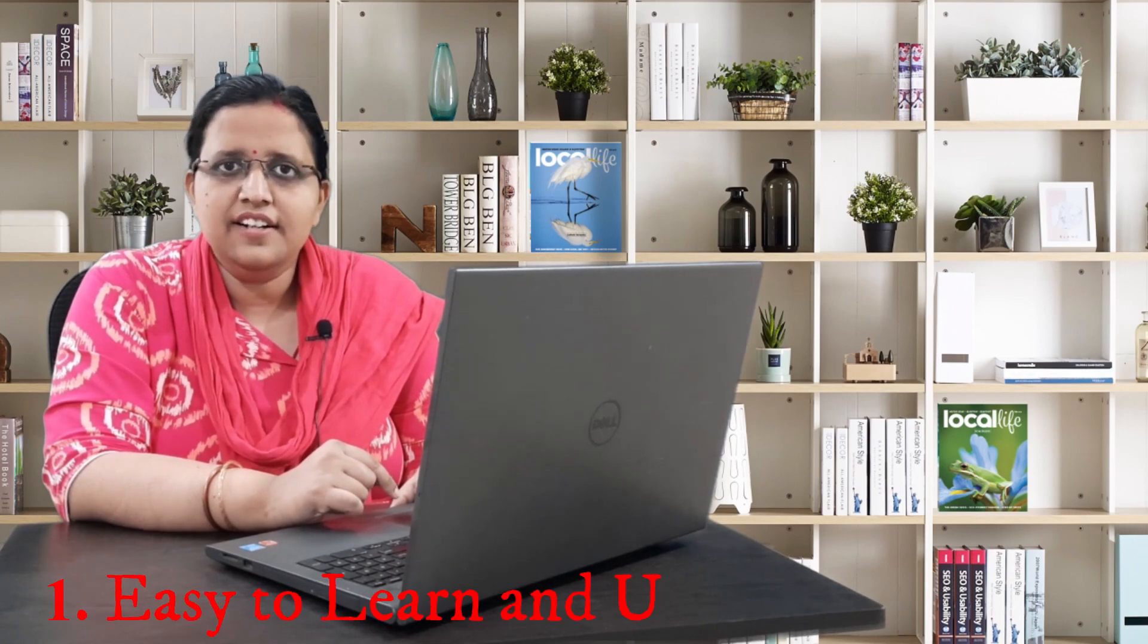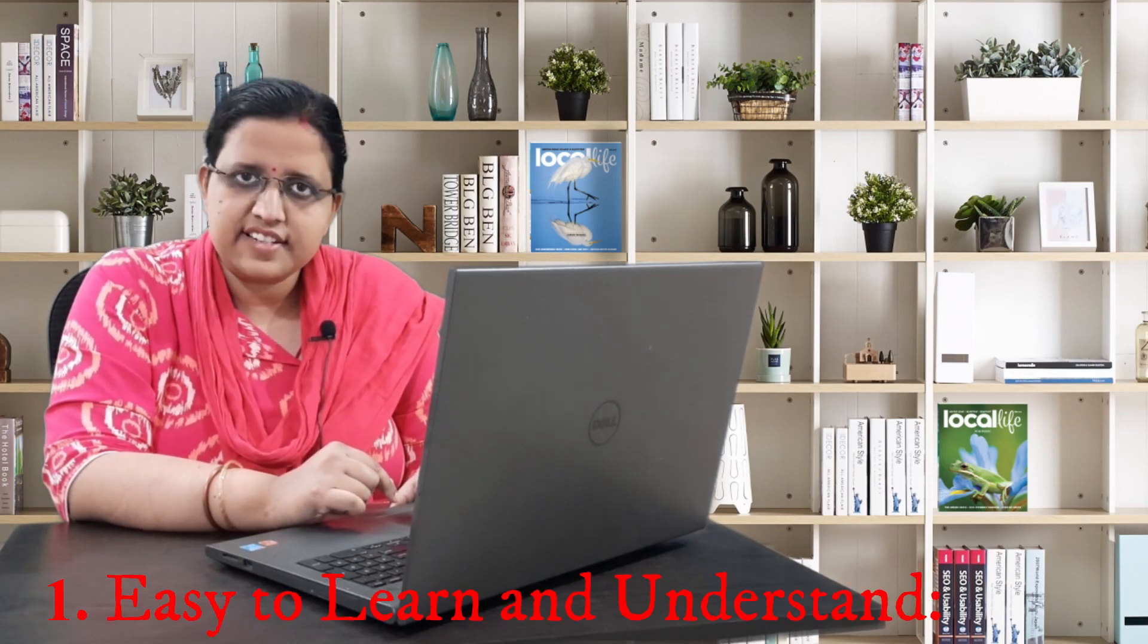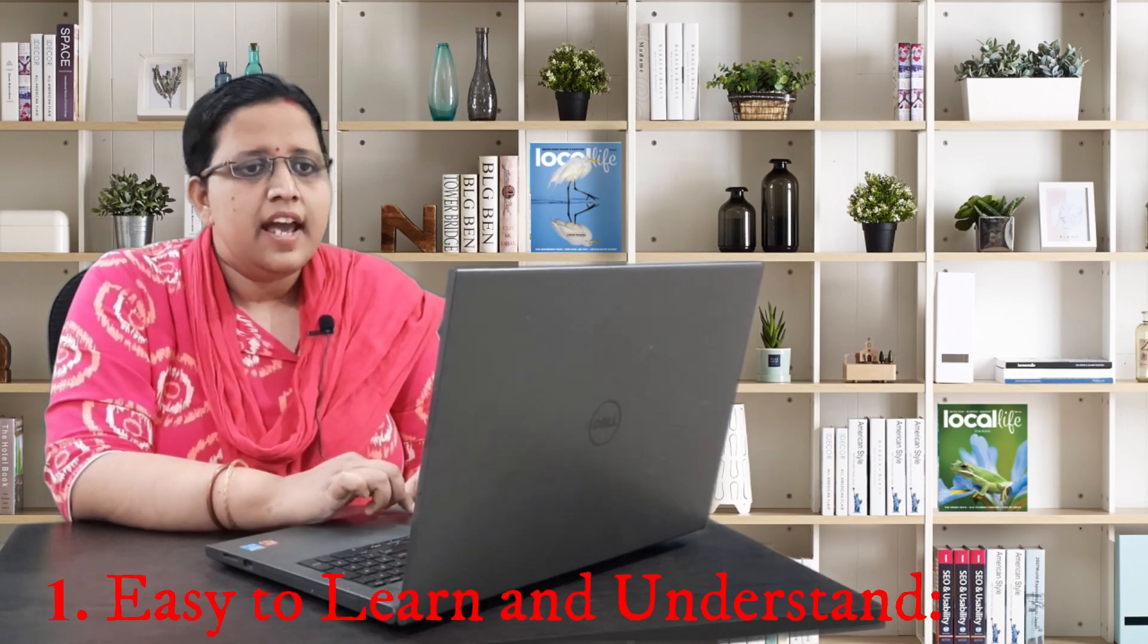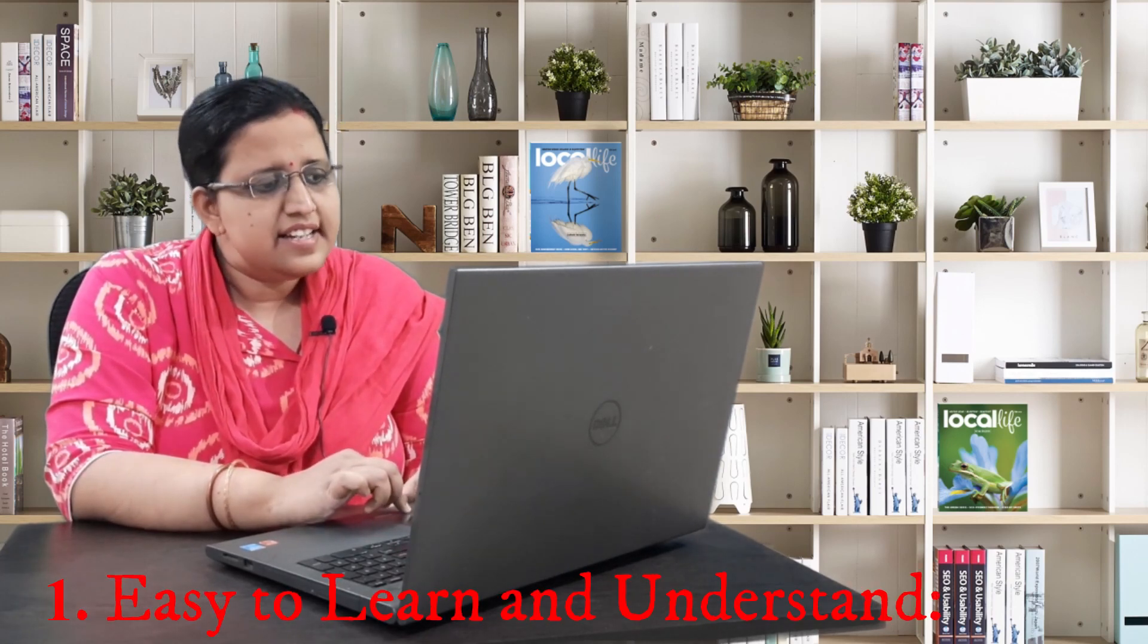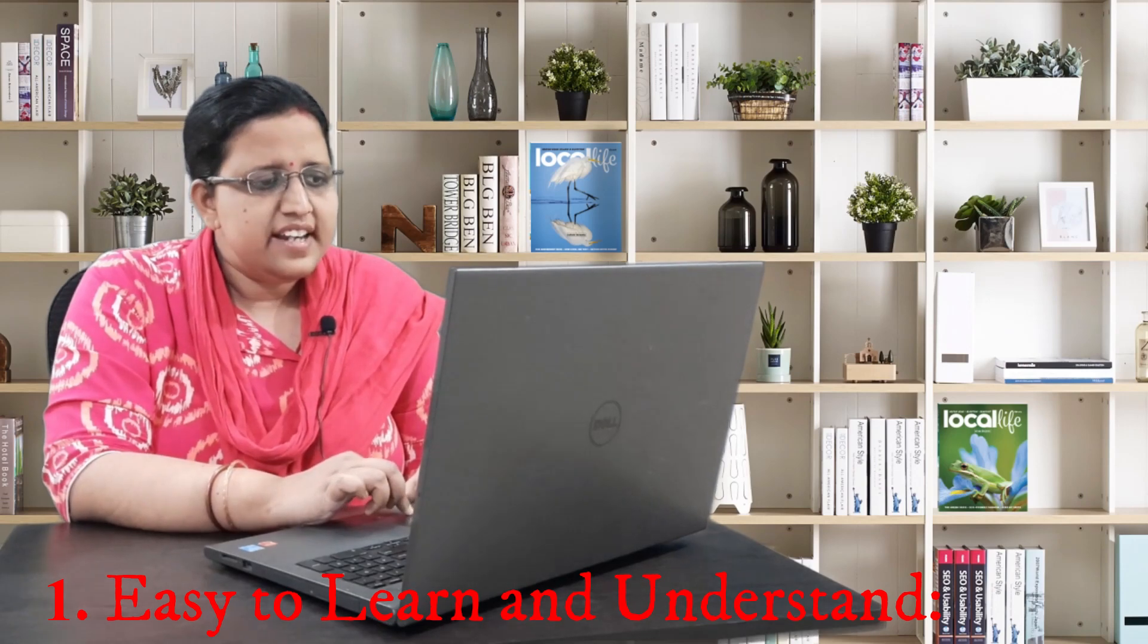First reason, easy to learn and understand. SQL is very easy to learn, understand and apply. Although it comes with a bit of learning curve for non-techies, but still if you learn SQL from scratch, practice and apply the concepts, you become better than techies while writing your SQL codes.